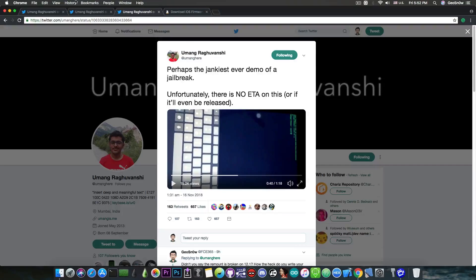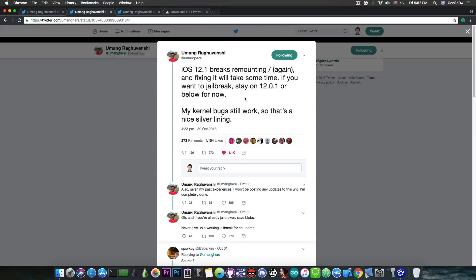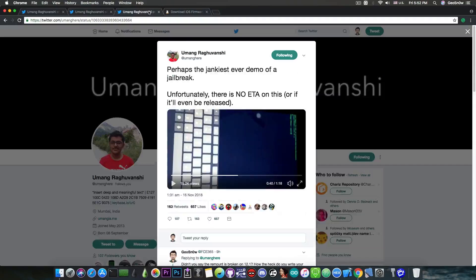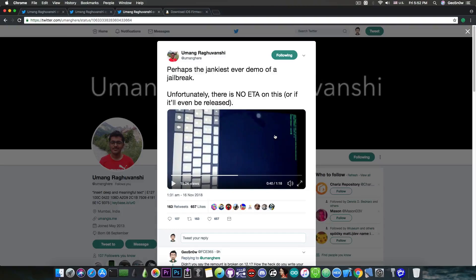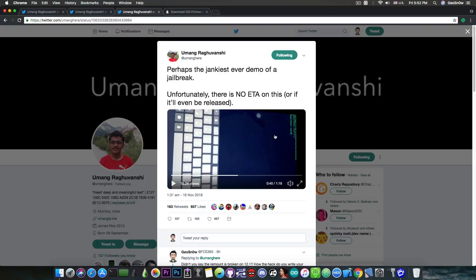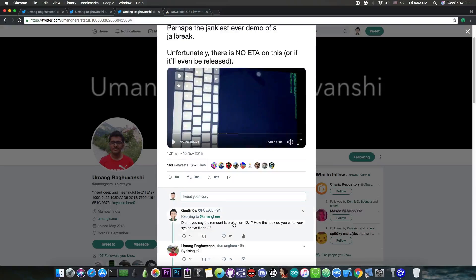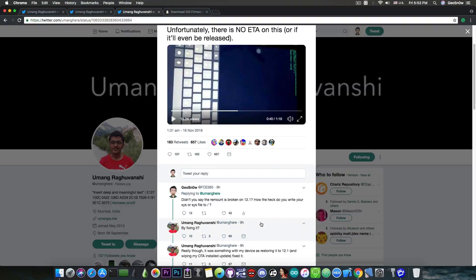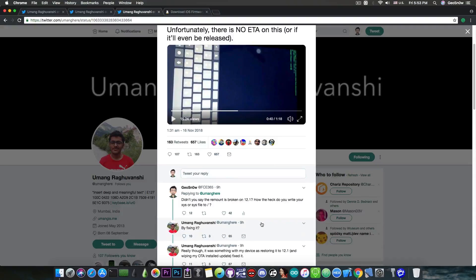However, if you remember, he said that the remount is actually broken. He said that quote: iOS 12.1 breaks remounting the root file system again. So I asked him how is it possible that he managed to write something to the root file system in the video on iOS 12.1 if it's broken. You can see that I asked him this in here, and he said that quote: by fixing it. So he pretty much means that he fixed the rootFS issue.